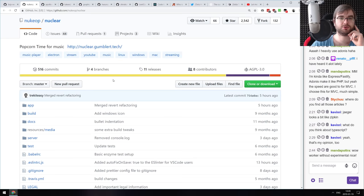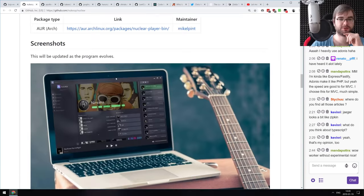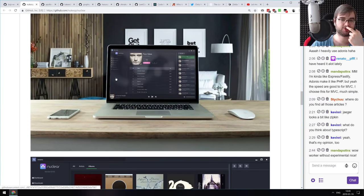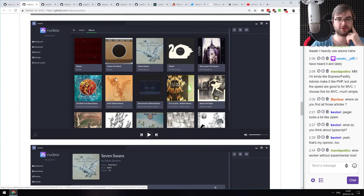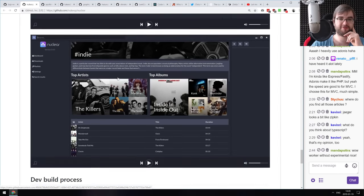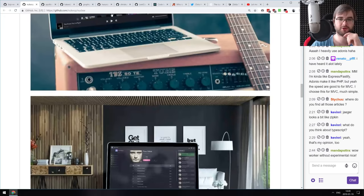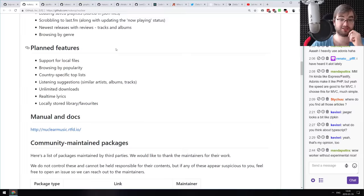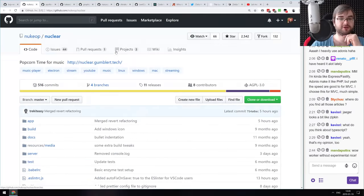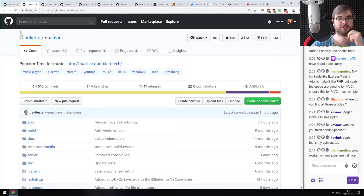Next: Nuclear — popcorn time for music. I'd call it Spotify meets torrents. It's an open source project. Be aware: if torrents are not permitted in your country, you may face legal consequences. Nonetheless, it's a very sleek-looking project that integrates quite a bunch of APIs together, making it a very nice codebase to dive into.